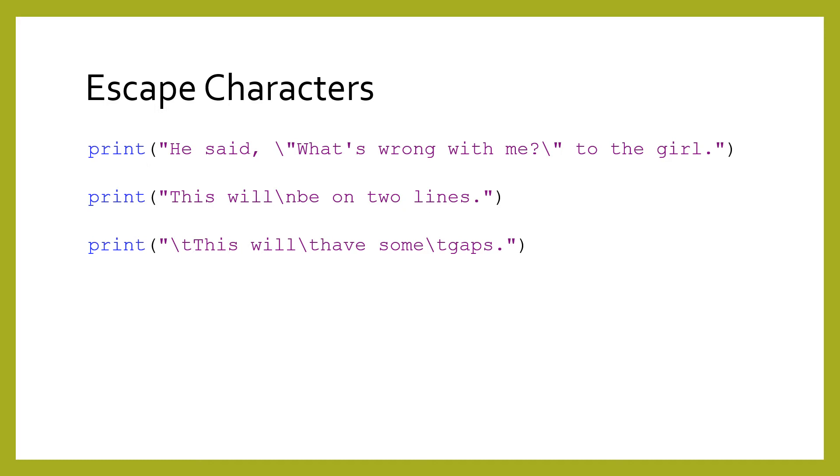A slash before a lowercase n makes a new line in the string when it is printed, like if you pressed enter. A slash before a lowercase t makes the string indented when the string is printed, like if you pressed tab.